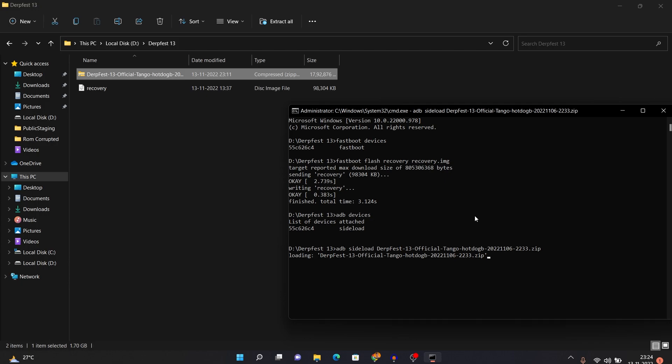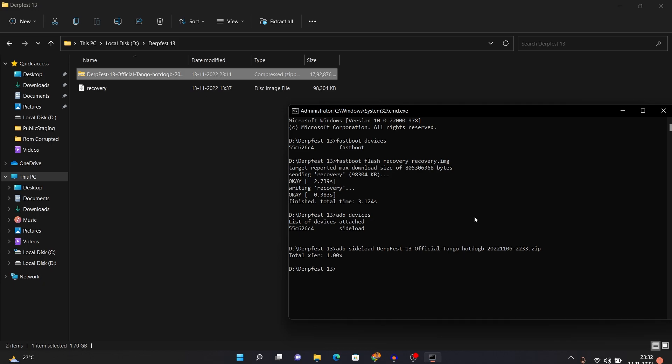After 47 percent you will see 'Total xfer: 1.00x' — this is not an error. Your ROM has been successfully installed at that point, so there's nothing to worry about. Everything has been completed successfully. You can now move back to your device, disconnect from your PC, as the ROM has been installed.